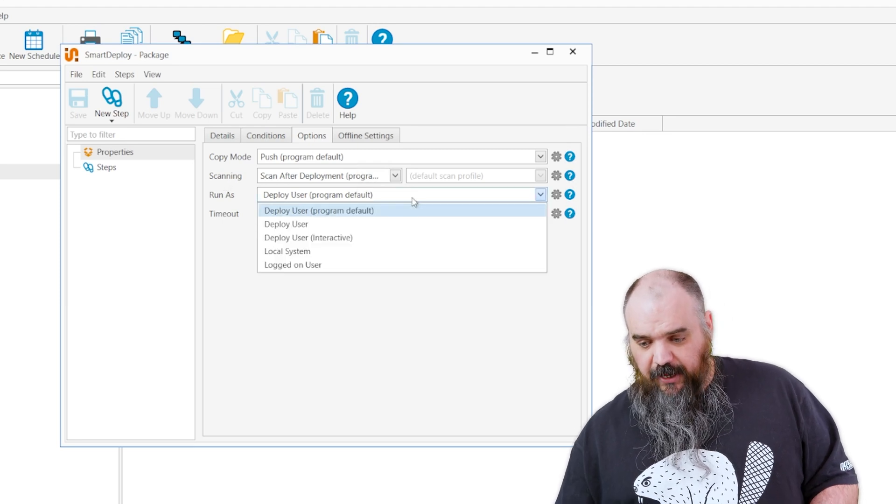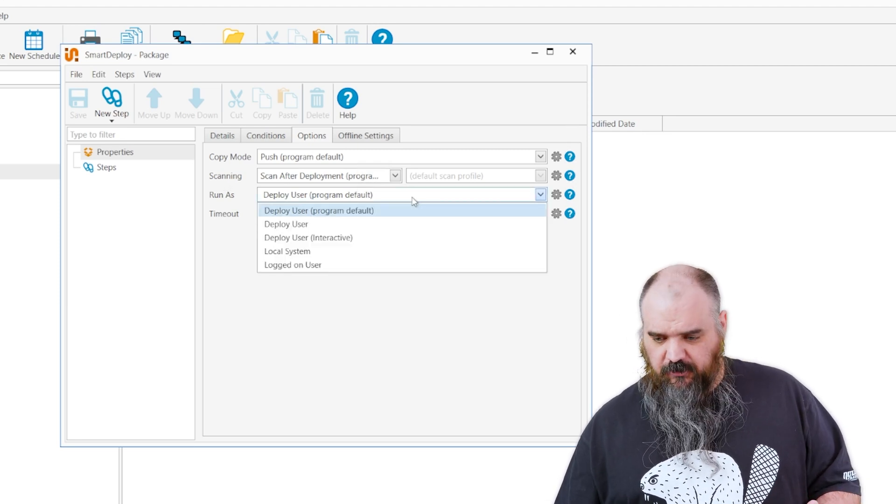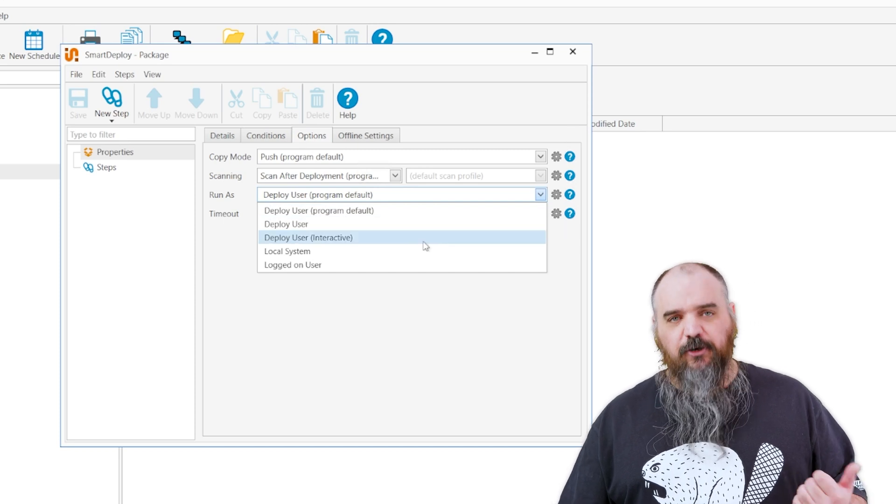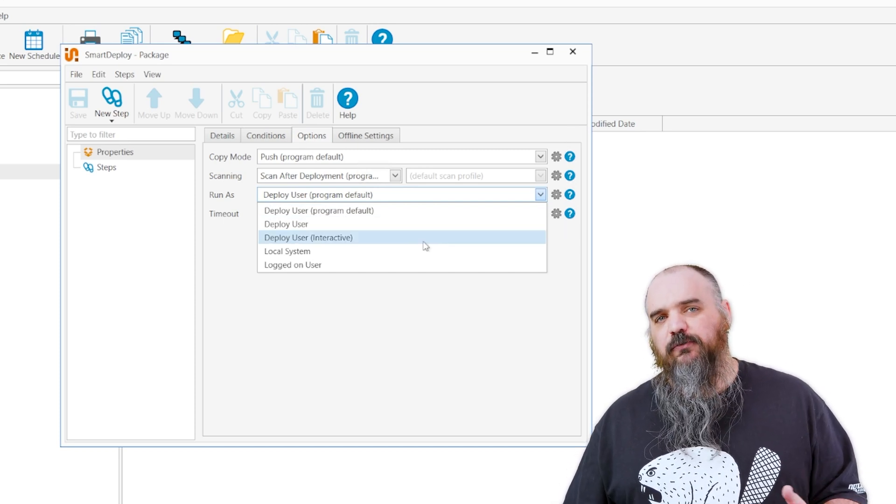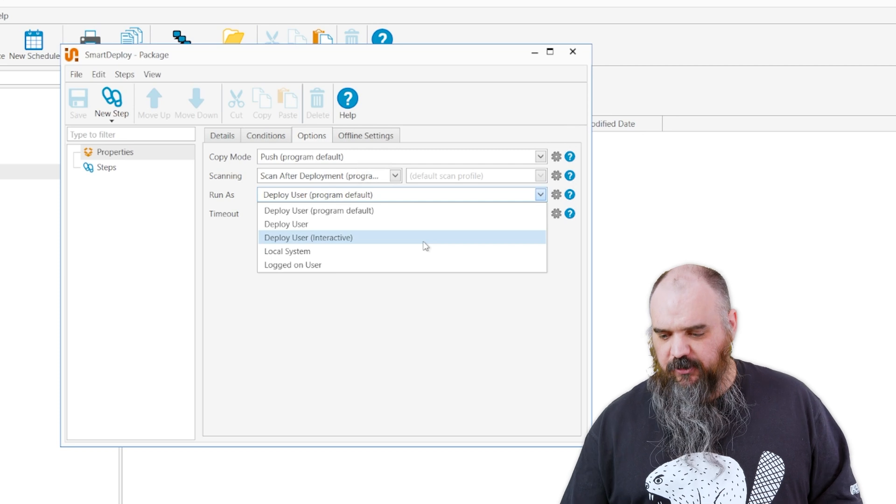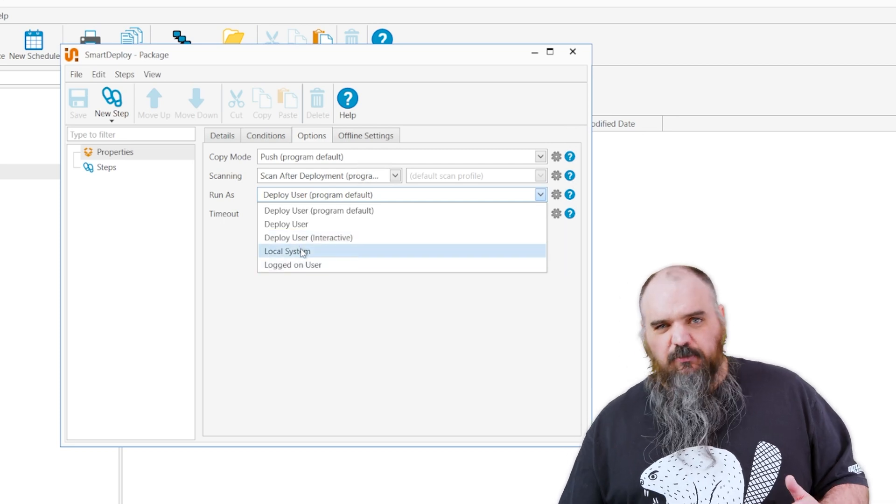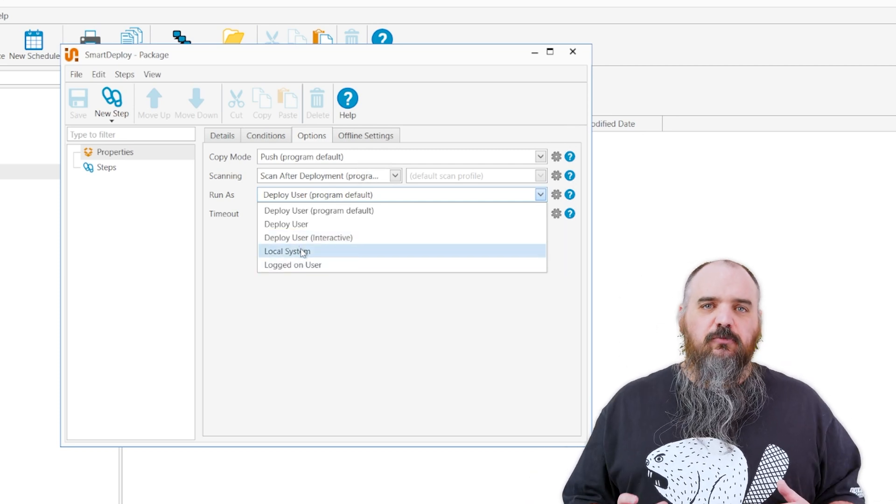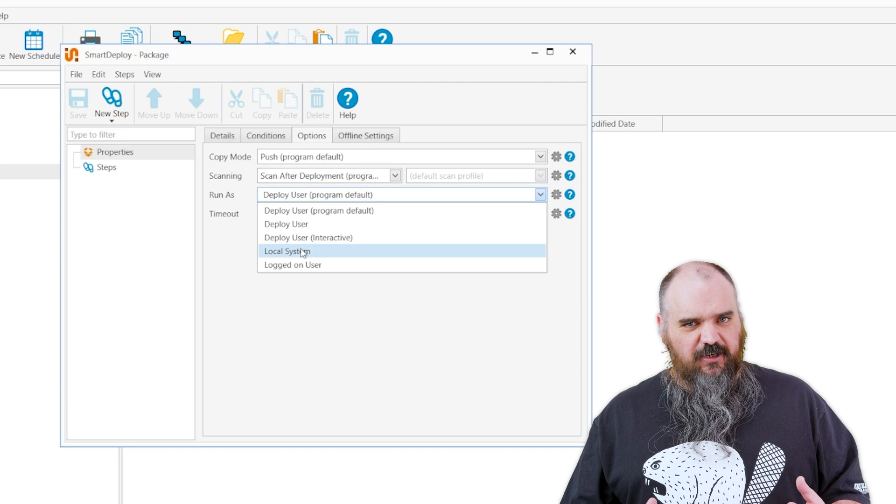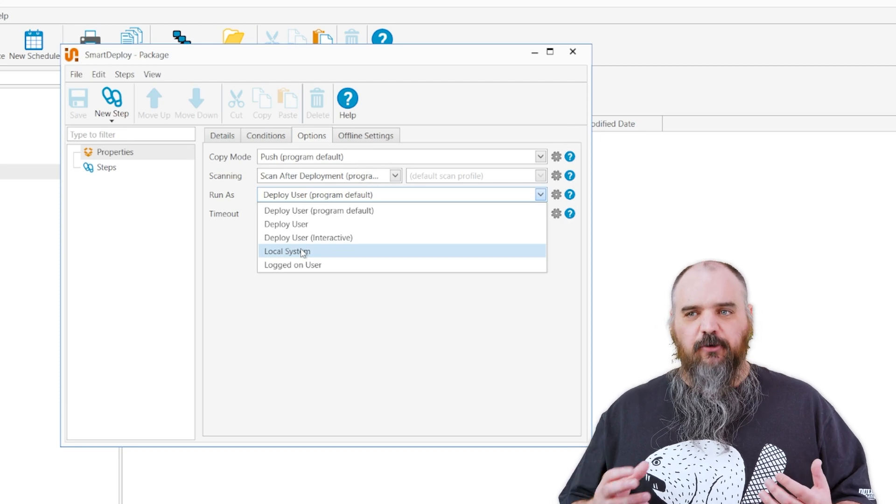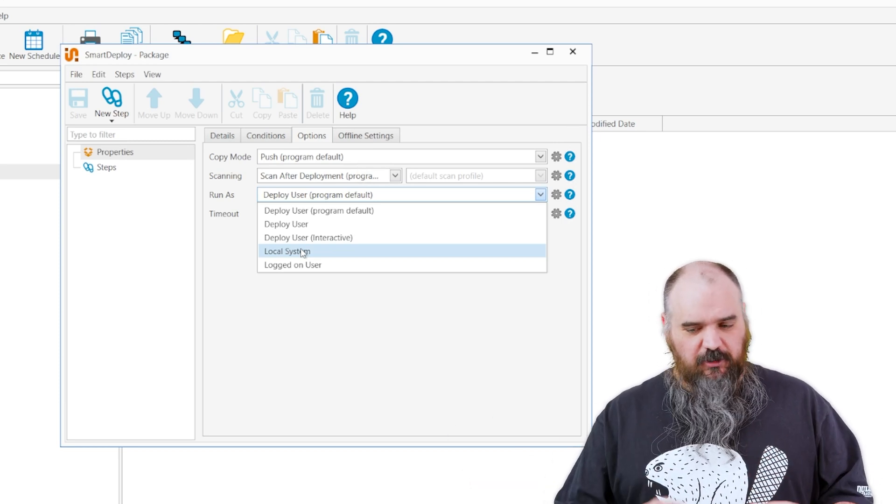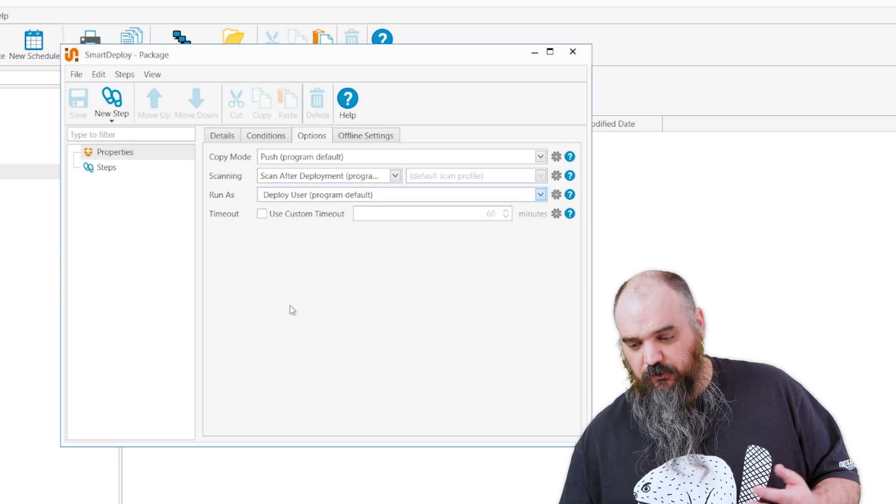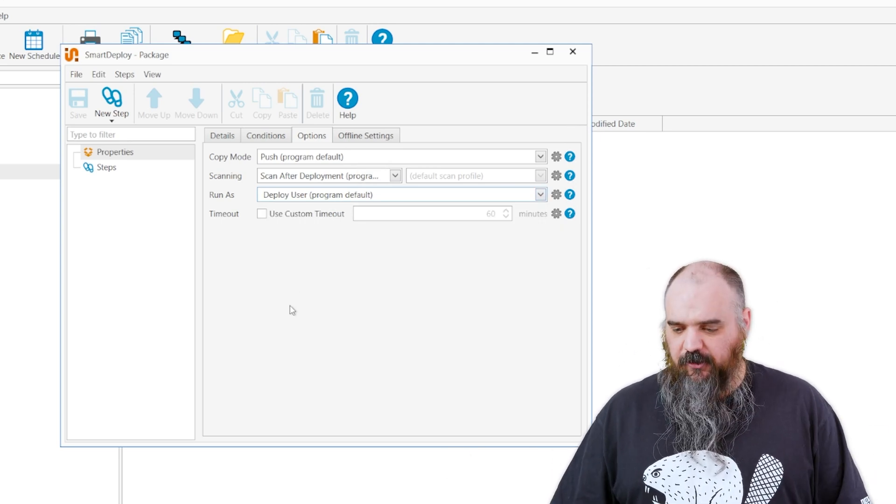Run As—this is a very powerful option here. You have Deploy User, which is the default. You have Deploy User Interactive, which means it can pop up boxes for the user to hit OK or yes or continue. Local System runs with a different permission set—not really domain admin, but it's a lot of authority within the local system itself. And Logged On User runs as the user that is logged on.